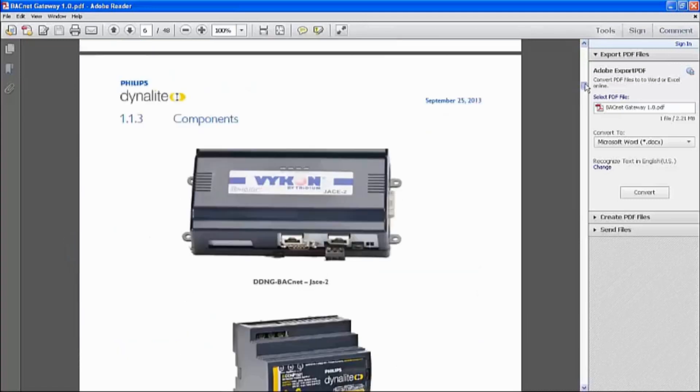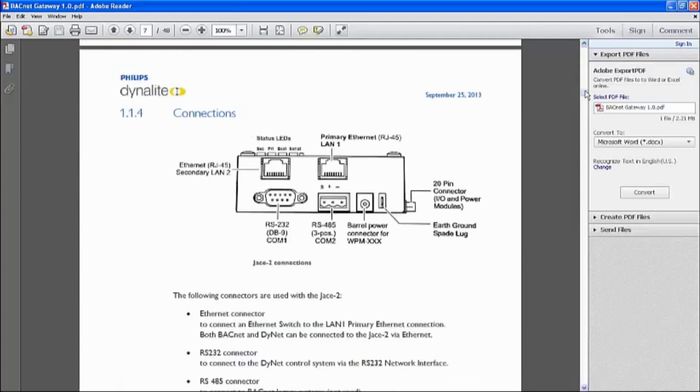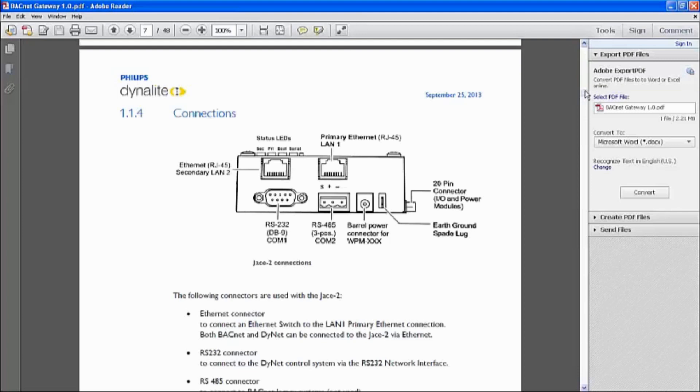These are the images of how it would look like. So typically, the connections are very straightforward, out of the box from 3DM. Just note that Dynalite has already programmed Dynalite driver into the JACE unit so that communication between the BACnet and Dynalite can be established.